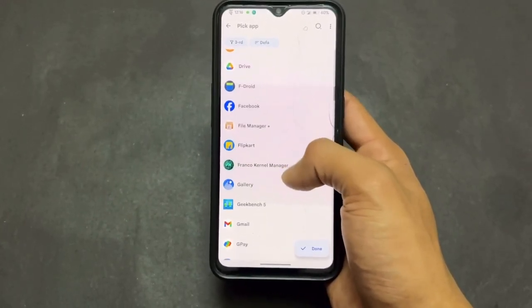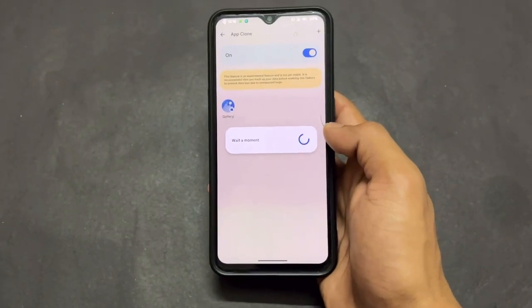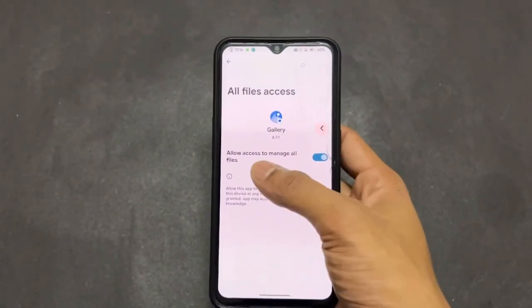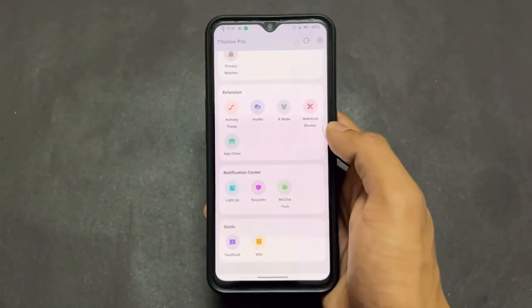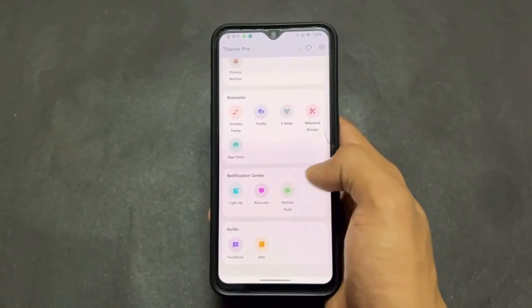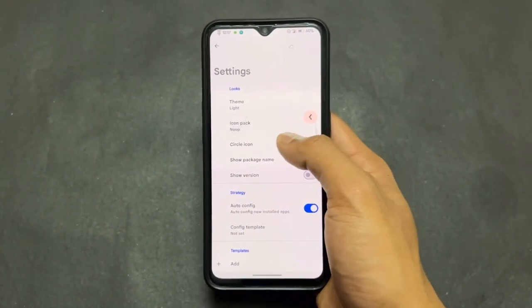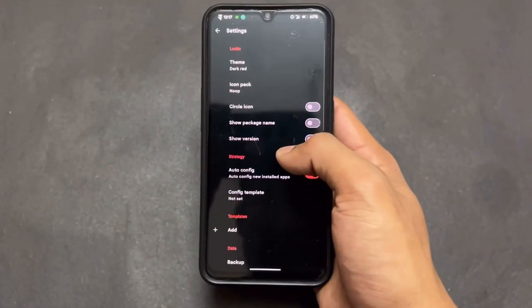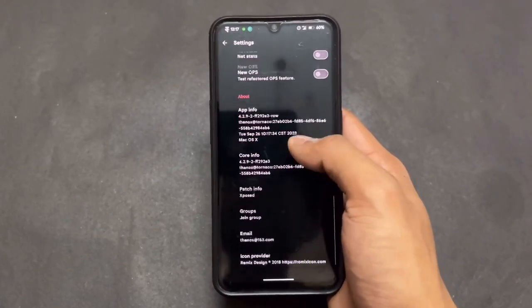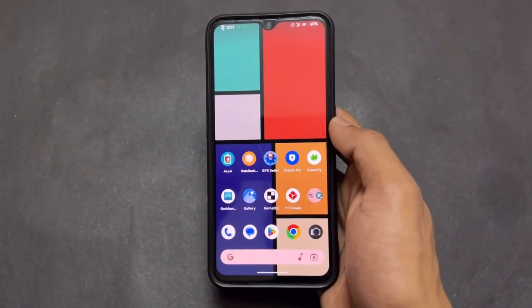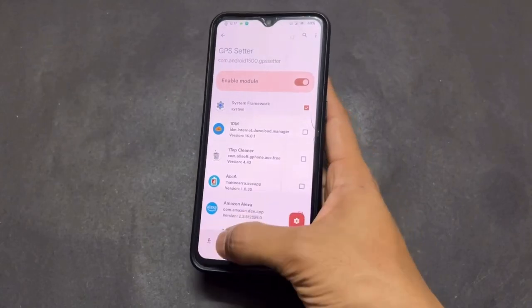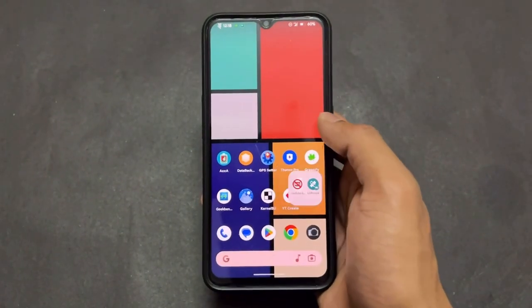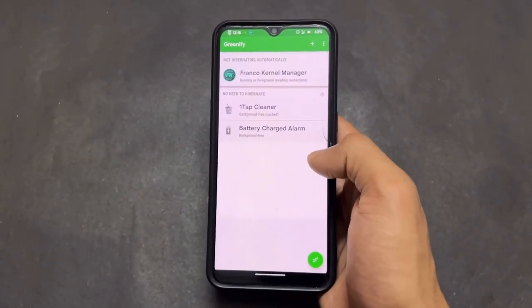The parallel apps / app cloning option lets you clone any app — for example I cloned Gallery, so now both apps are present on my device. You can get two separate instances of any app, which is very interesting. A lot of other features are also present, and you can set different themes like this red dark theme, which looks very good. Note that Thanox Pro and GPS Setter are both LSPose-based, so install the app, open LSPose, enable the module, and you're good to go.